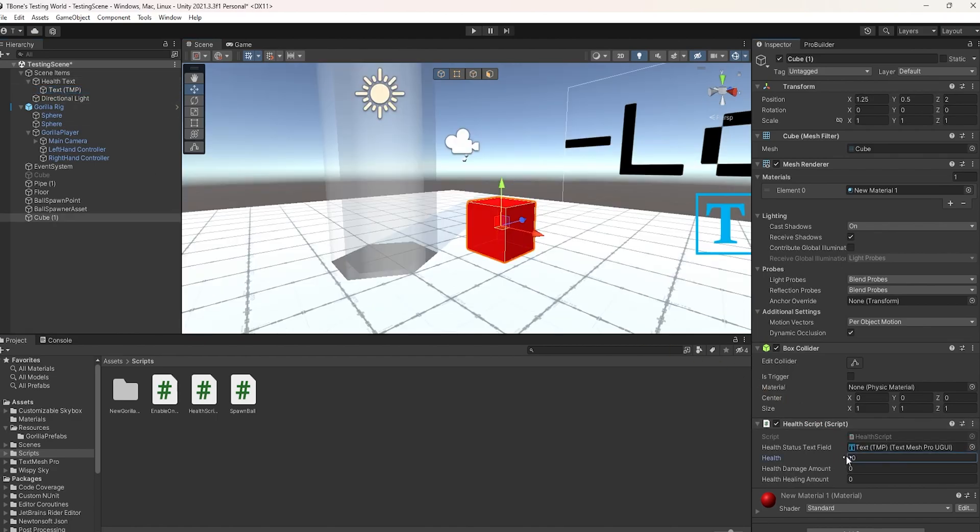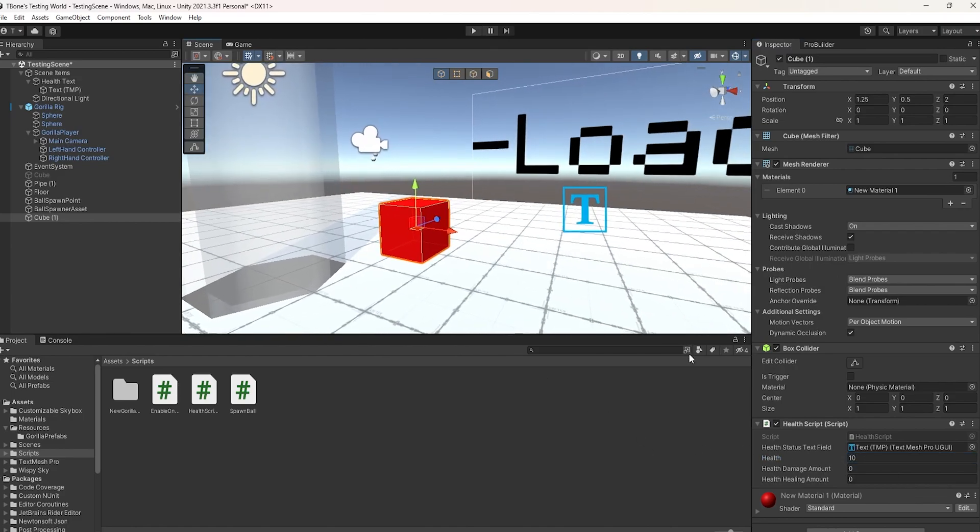Then, change health to how much health you want the user to have. In my case, I'm going to change it to 10, but this could be 20, this is just the starting health that the person has.